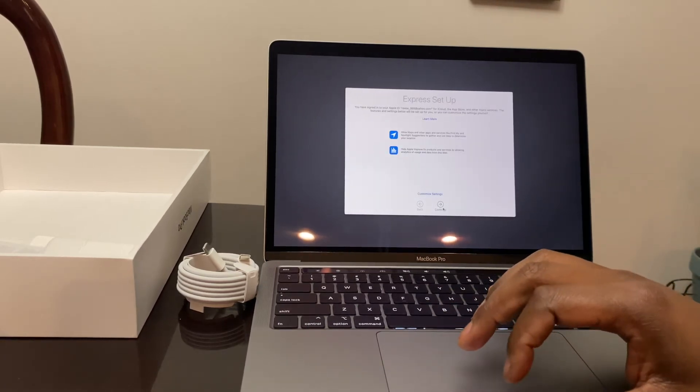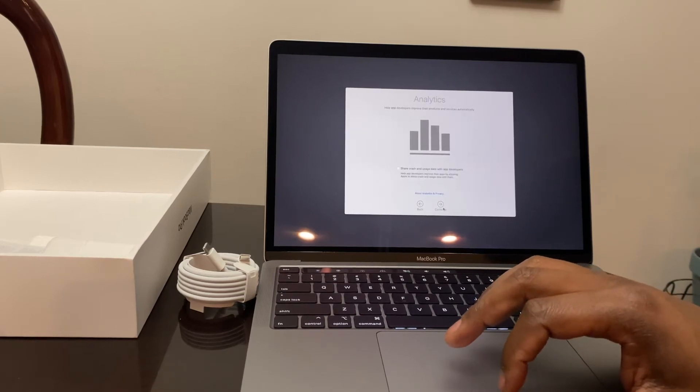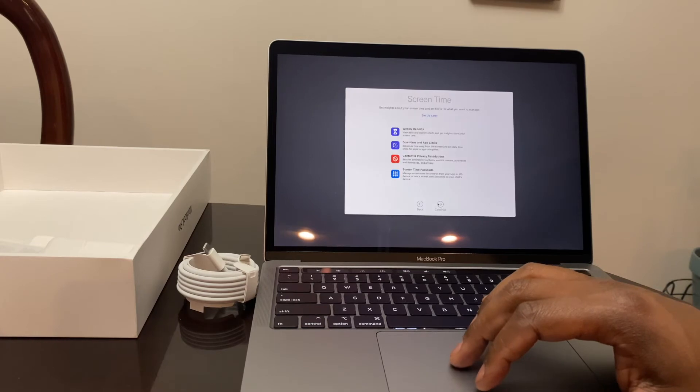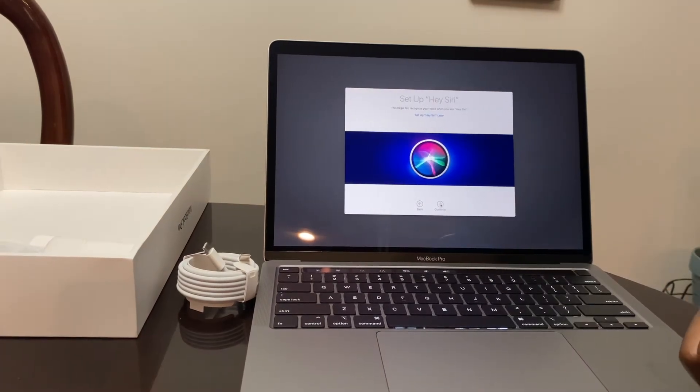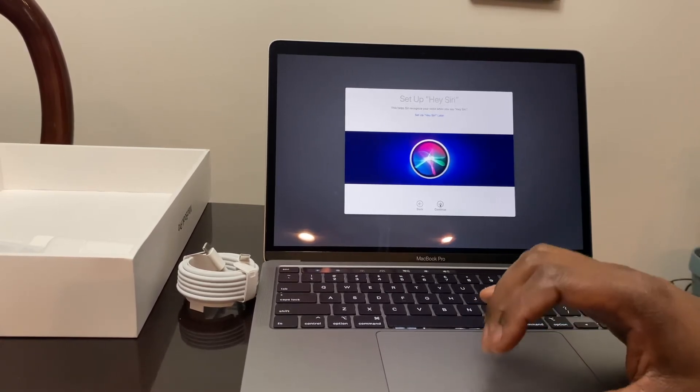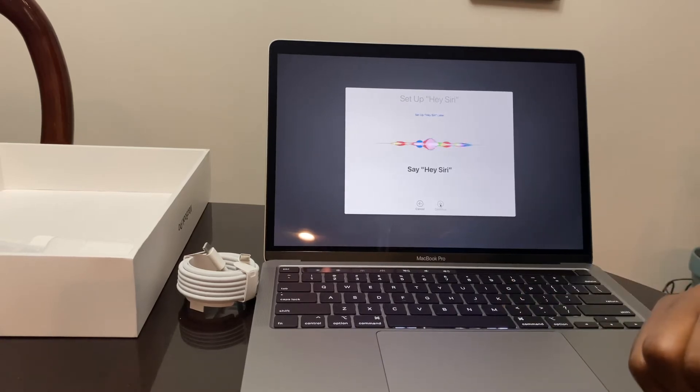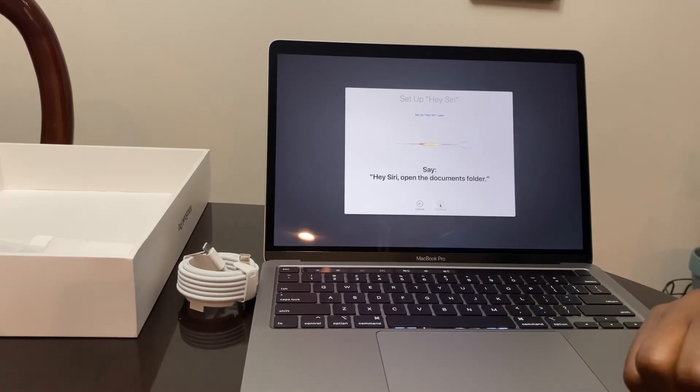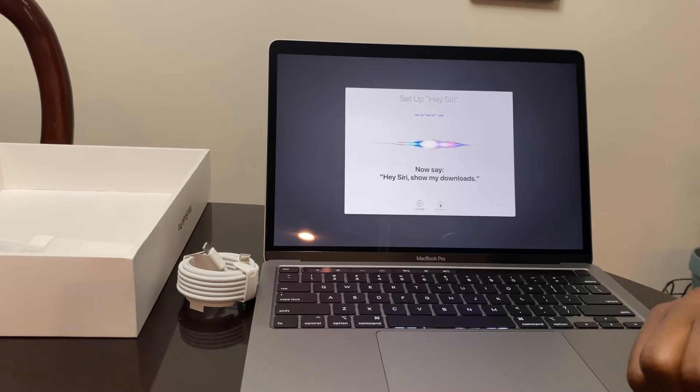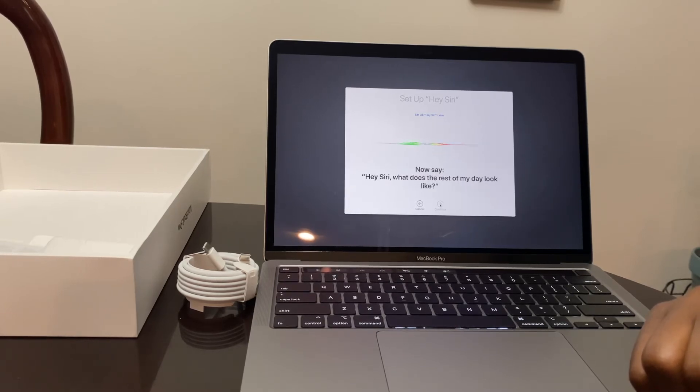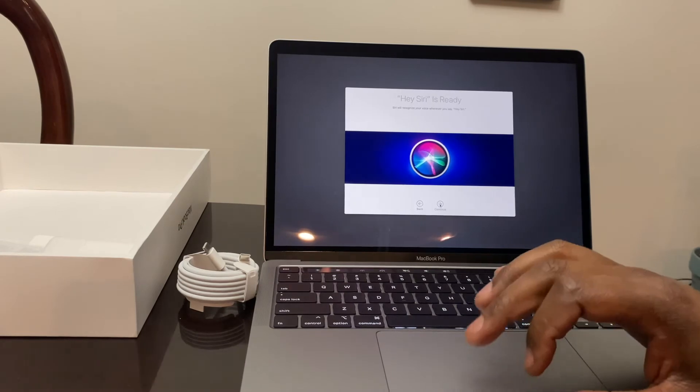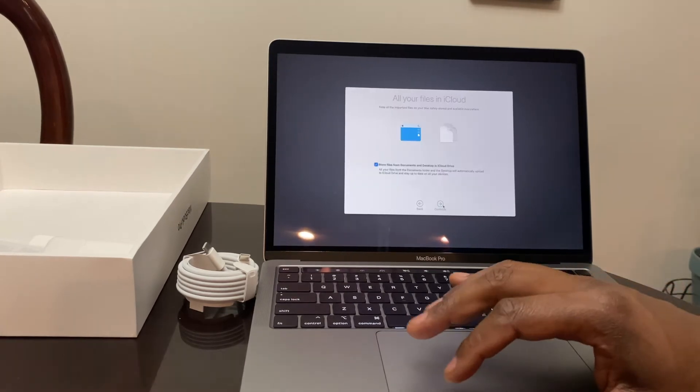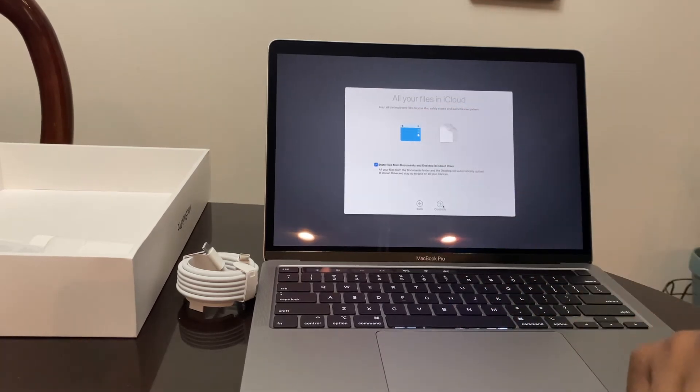It's got a 720p FaceTime camera. Find My iPhone, I'm going to put that on. Hey Siri. Hey Siri. Hey Siri, open the documents folder. Hey Siri, show my downloads. Hey Siri, what's the weather? Hey Siri, what does the rest of my day look like?